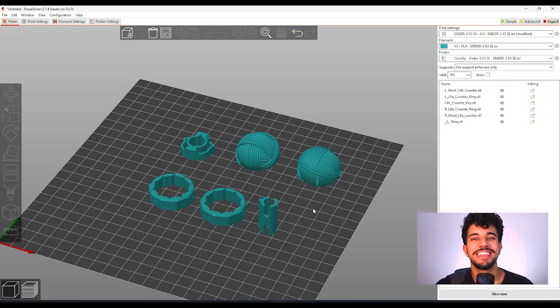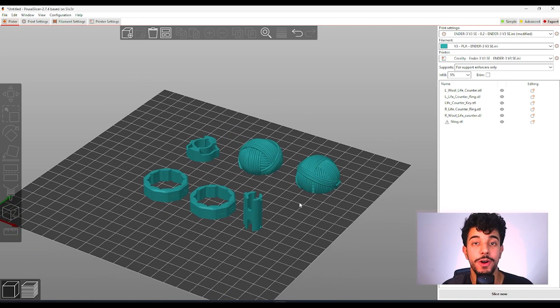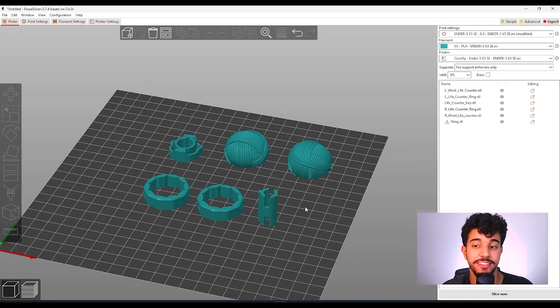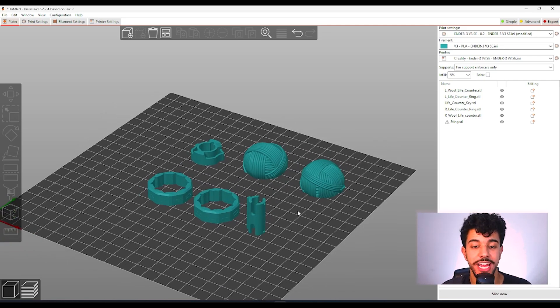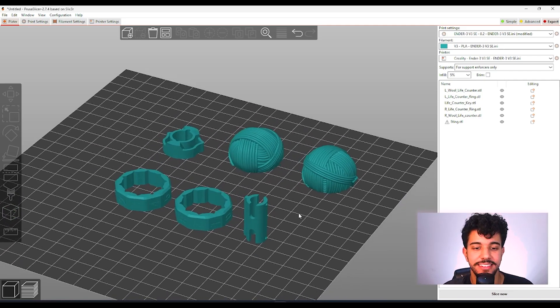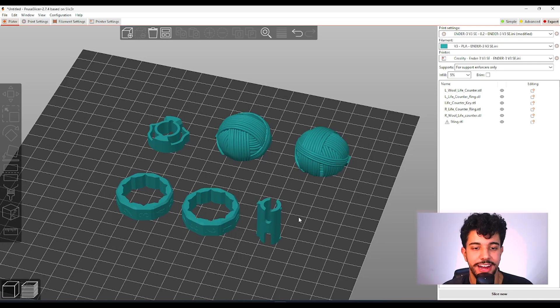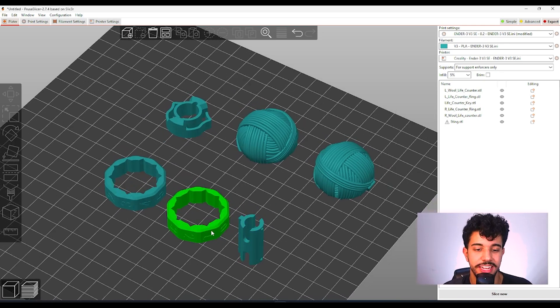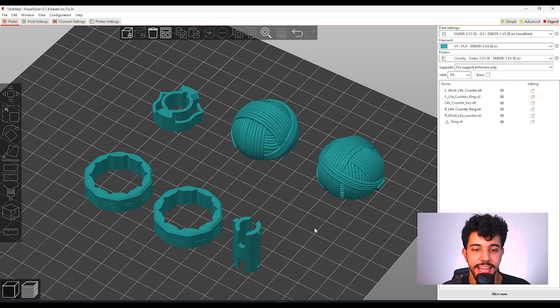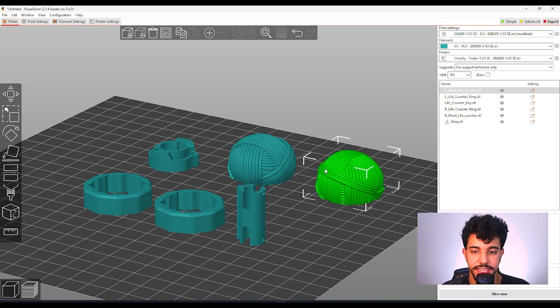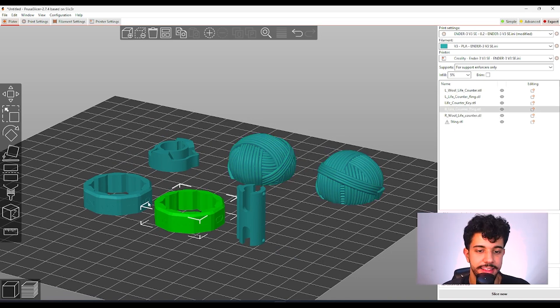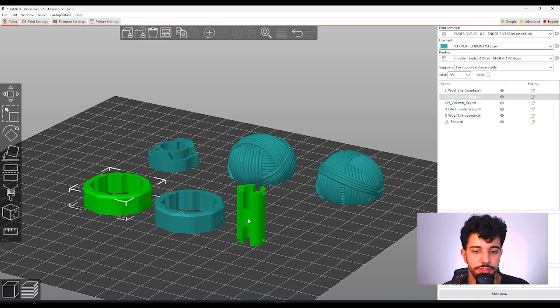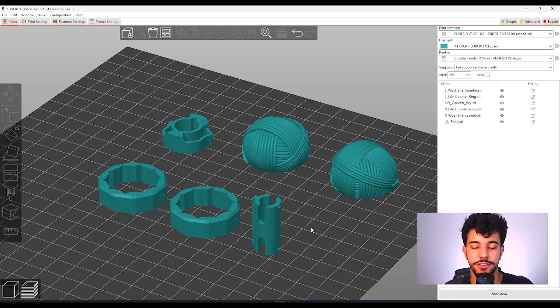We're going to be checking out this awesome project, it's called the row counter. For you guys that are a fan of crochet, this is a really nice accessory to have. When you are crocheting and you need to count the rows, this is a really nice counter. As you can see, it's got these two yarn balls over here and this is assembled. It's got the counter over here. So let's see the best ways to print this model.